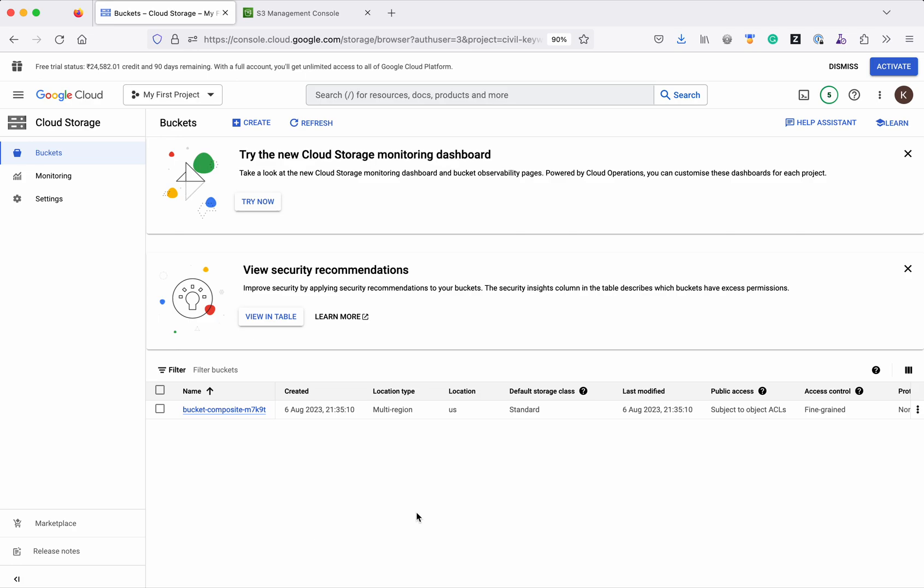In this demo we have seen how to create an S3 bucket in AWS and a storage bucket in GCP using Crossplane composition, and also validated the Crossplane feature of drift identification and reconciliation. If you like this video, please like, share, and subscribe. Thanks for watching the demo.